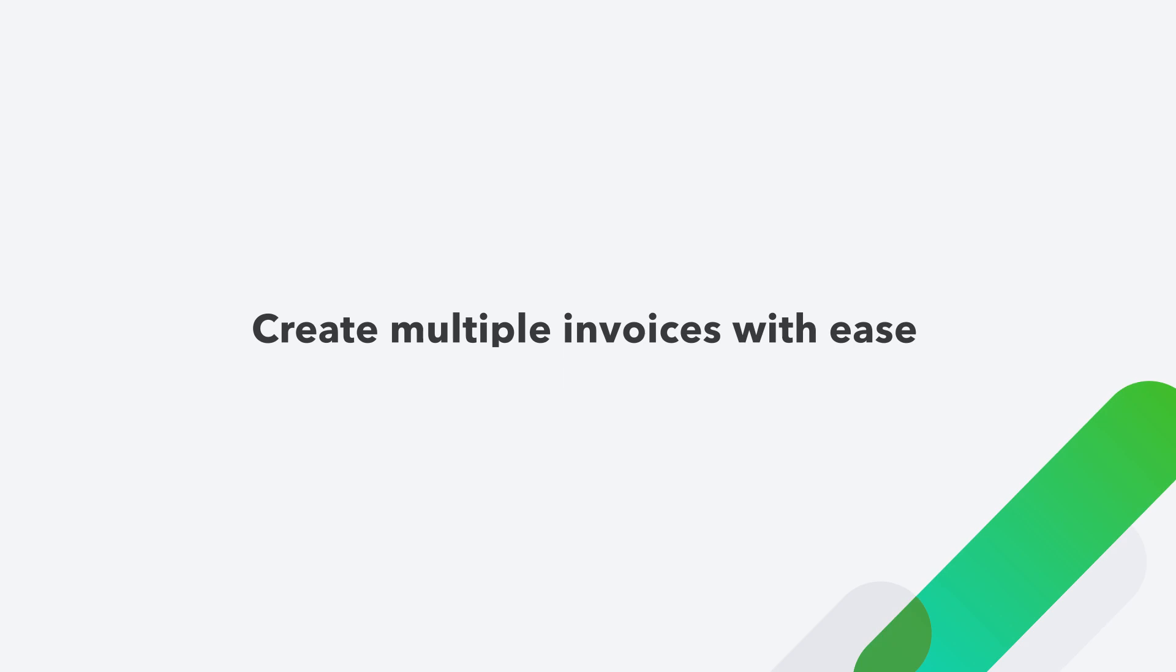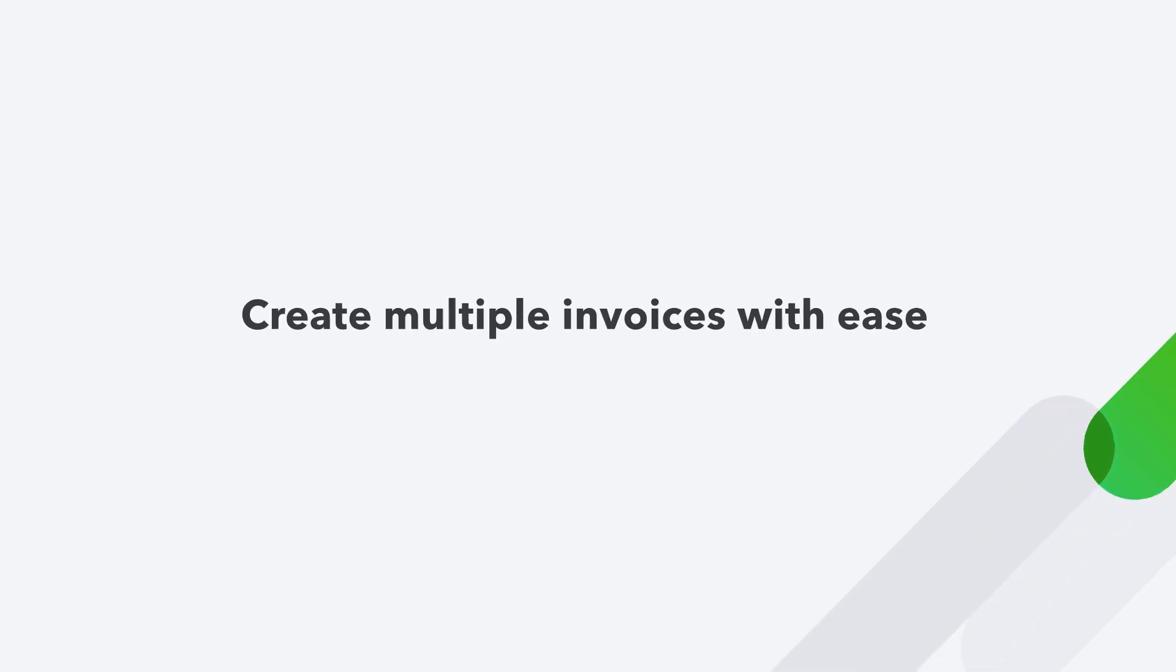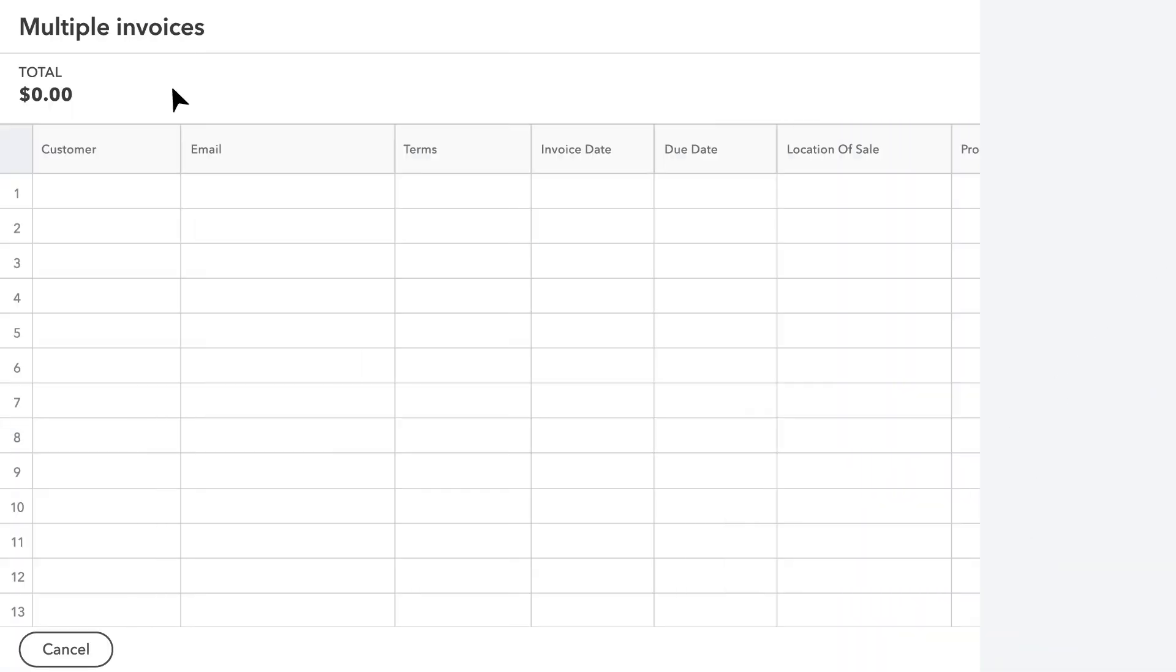In QuickBooks Online Advanced, it's easy to create and edit multiple invoices.